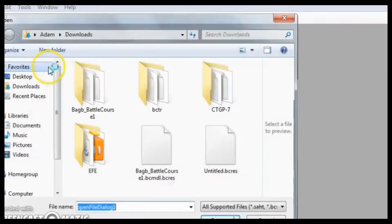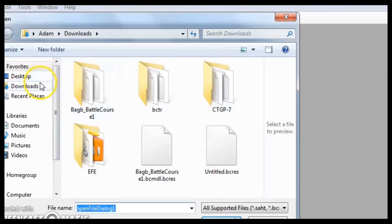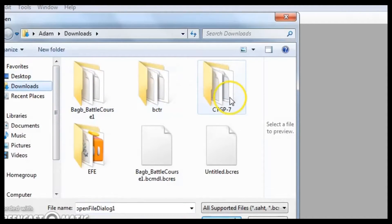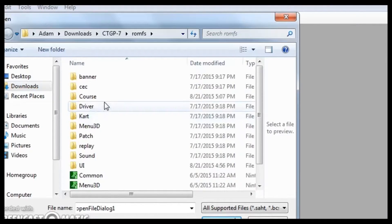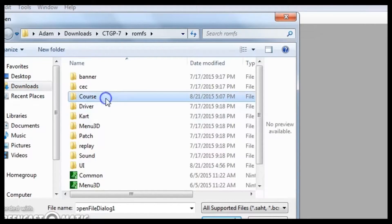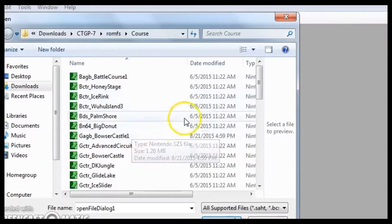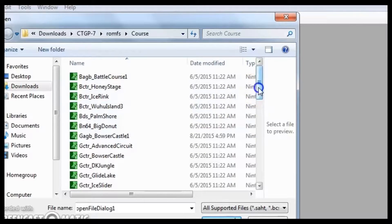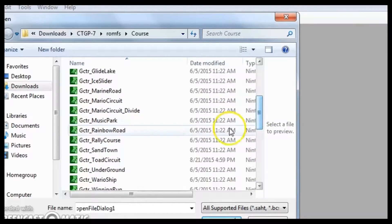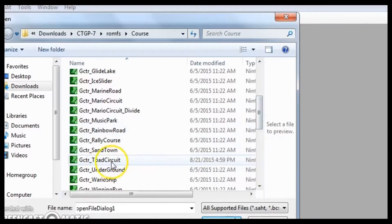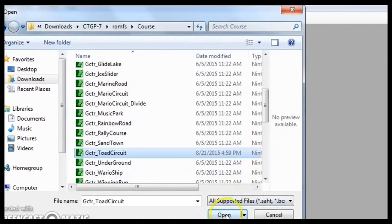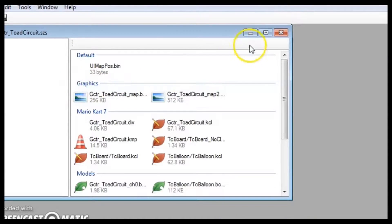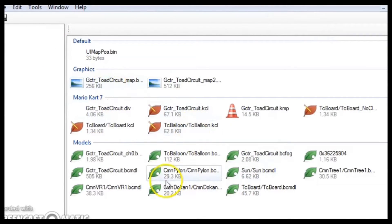So yeah, back to the main thing. You're going to open up one of the course files that you want to edit. Let's say I want something to replace Toad Circuit. I'll go into the ROMFS course, and then find the Toad Circuit thing. Scroll down until you see a file name that might be it. GCTR Toad Circuit, that seems promising. Hit the Open button. And then I'll maximize it just for convenience. And then you'll see a bunch of files.